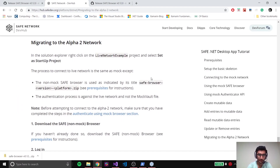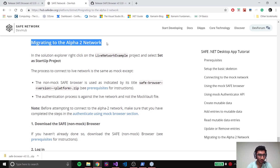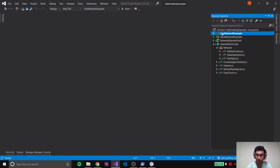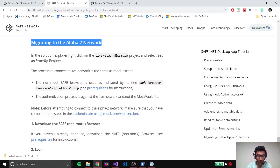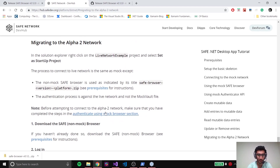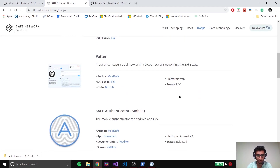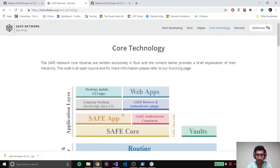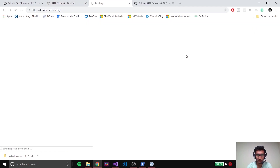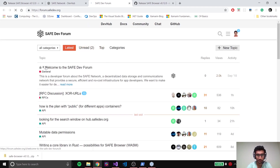That's it for this tutorial guys. On a final note, you could try out the live Alpha 2 network right now as well - you've already added the code for data operations, so you can just set the live network example console app and run it. The steps are mentioned there; you will need the live version of the browser, similar to the mock browser we tried out. If you guys have any questions, more information, other dApps you want to try out, or want to know more about the SAFE Network technology, there's a lot of information available. You can drop your questions into our forum. That's it, guys - thank you!